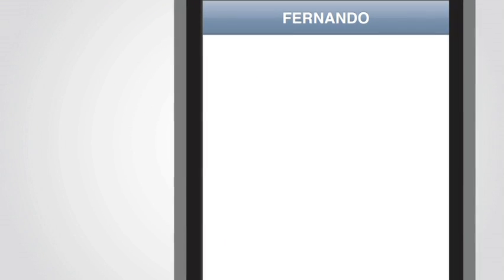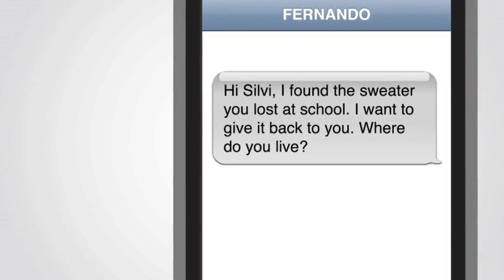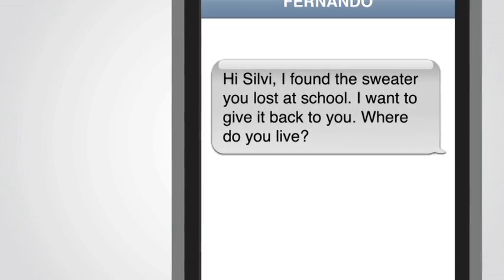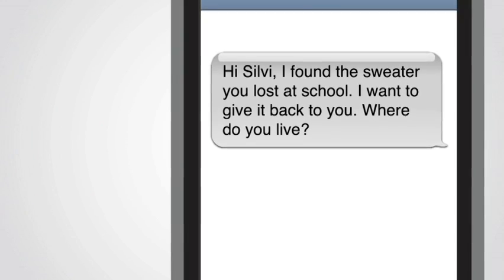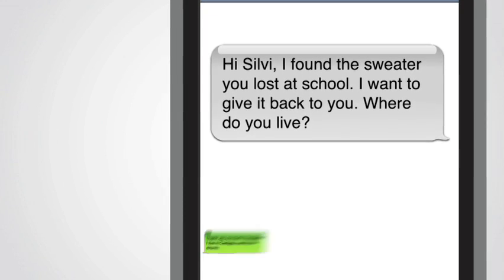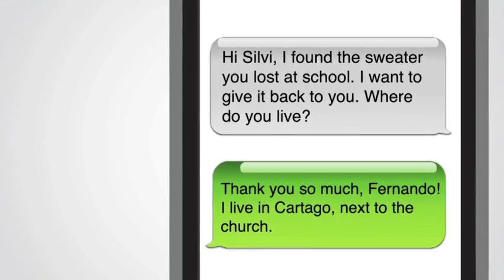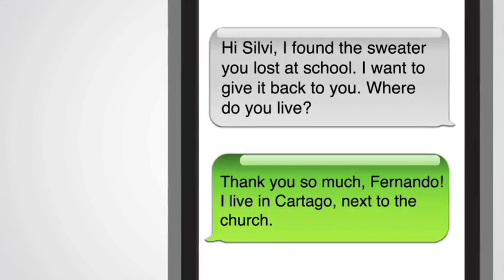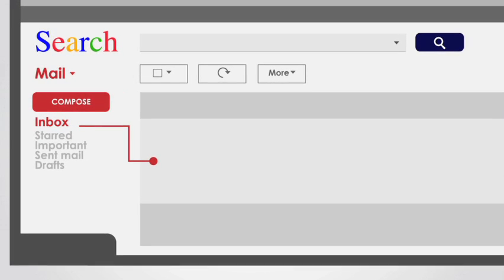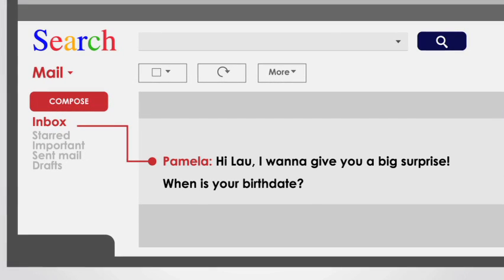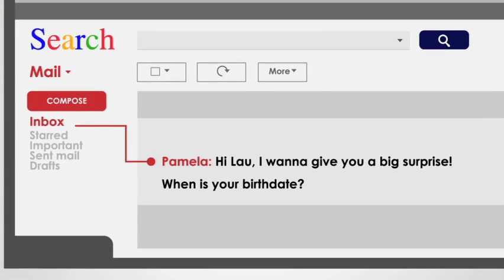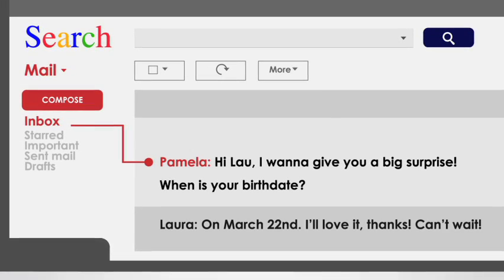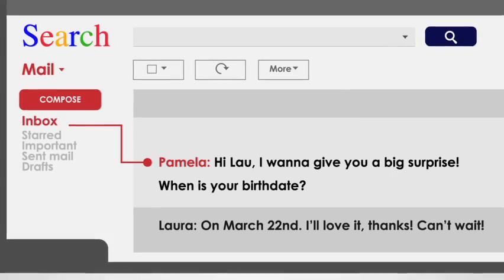Texting a message on the phone: Hi Sylvie, I found the sweater you lost at school. I want to give it back to you. Where do you live? Thank you so much, Fernando. I live in Cartago, next to the church. In an email: Hi Lau, I want to give you a big surprise. When is your birthday? On March 22nd. I love it. Thanks. Can't wait.